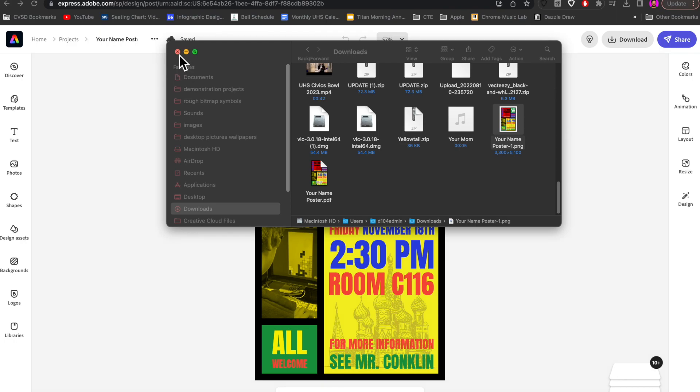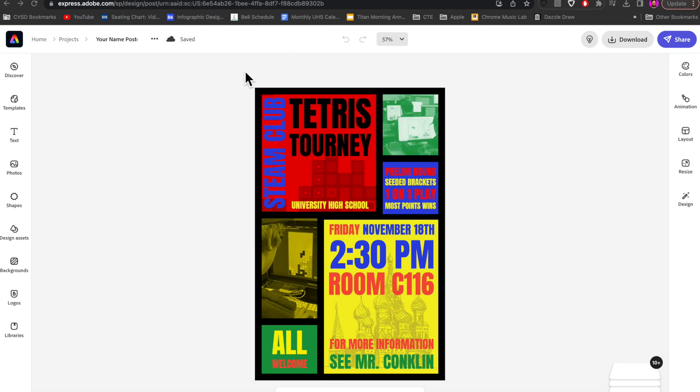A couple of different ways that you can download your project so you can turn in both of those files on the Google Classroom. Thanks for watching.